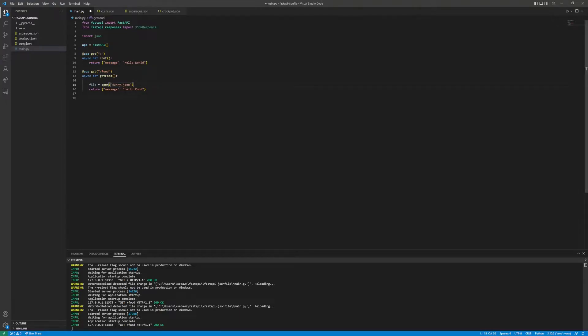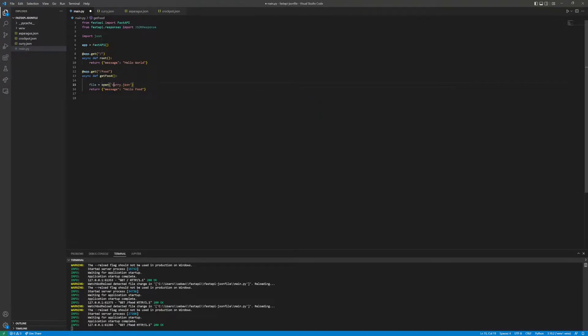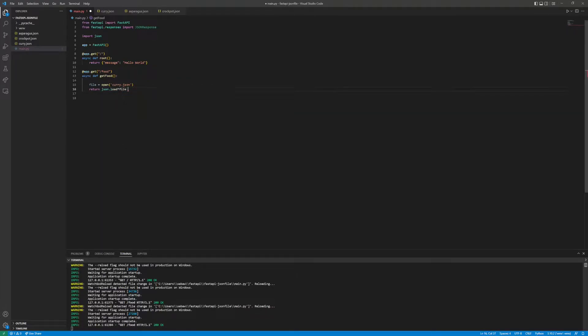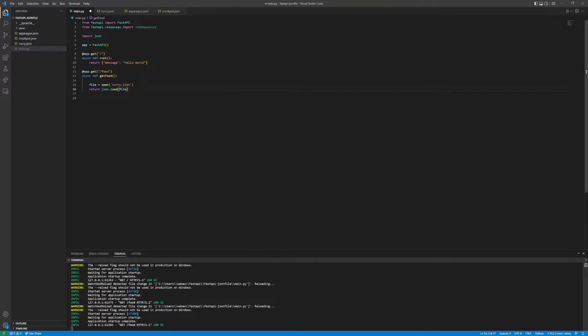We will set a variable called file and set it to open and then pass in our file name curry.json. What this does is it takes a path, which is curry.json in the same folder so it'll be simply just curry.json, and it will open it and store it as an object into the file variable. It's not quite JSON where Python can recognize it yet.